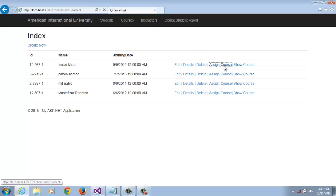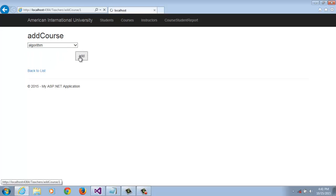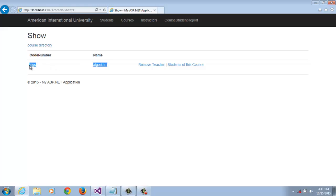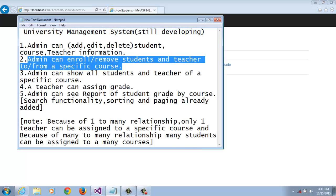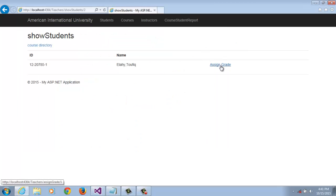Again we are assigning another course to this teacher. Show courses of this teacher. By clicking Students of This Course, we can see only one student we can find in this course. A teacher can assign a grade.